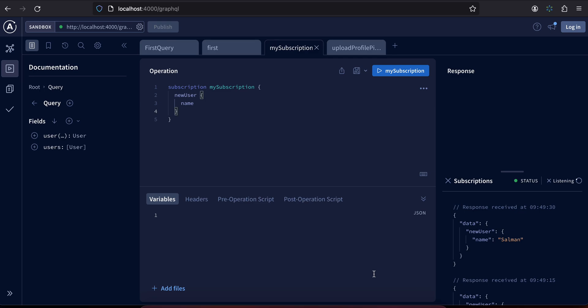Welcome back to the next video. Today I will show you how to implement GraphQL subscriptions inside your React Native app. First I will show you the output inside the GraphiQL interface. If you want to know how to implement this in a Node.js backend, I have already created a video for that, so if you are interested you can watch that video.